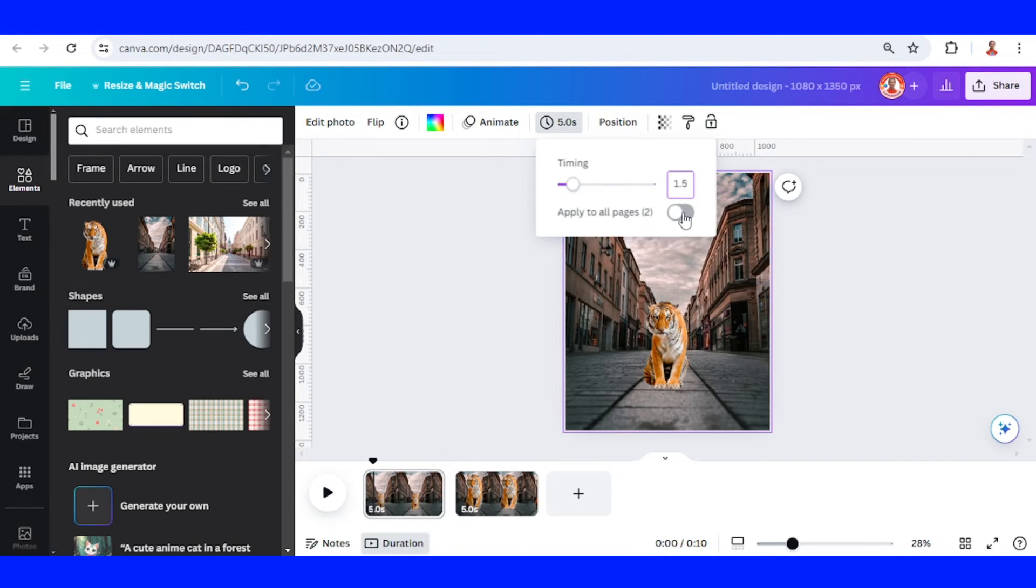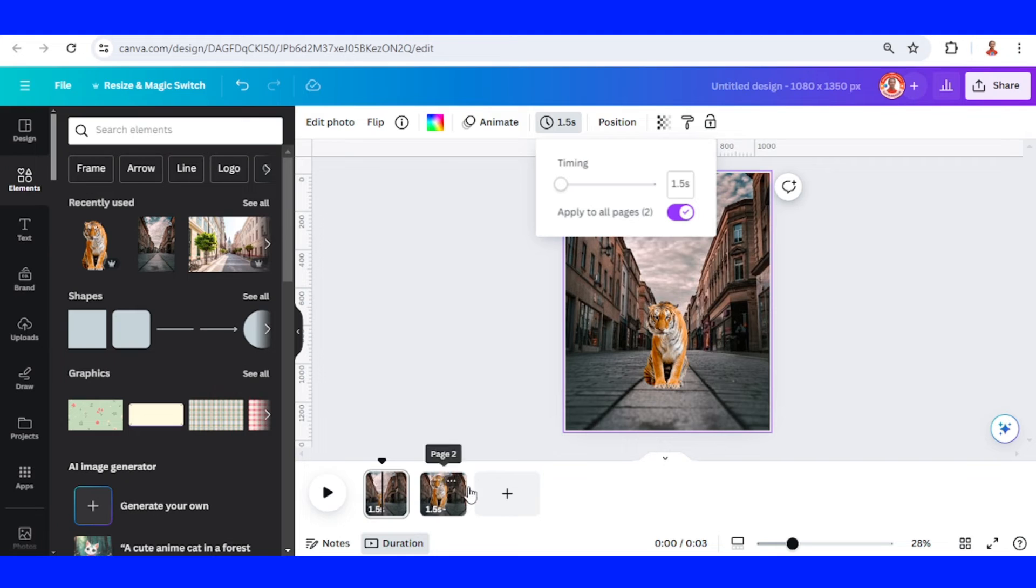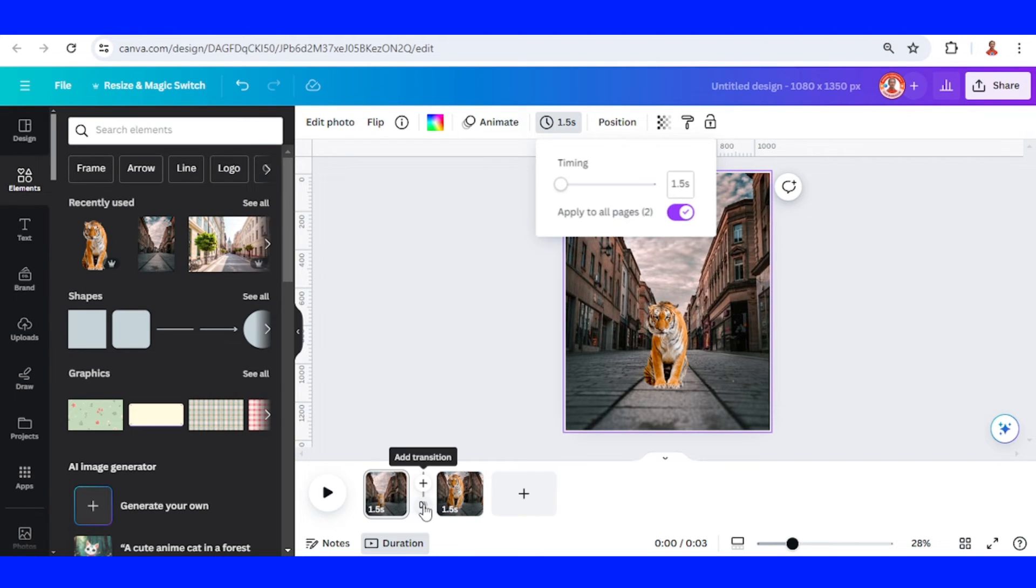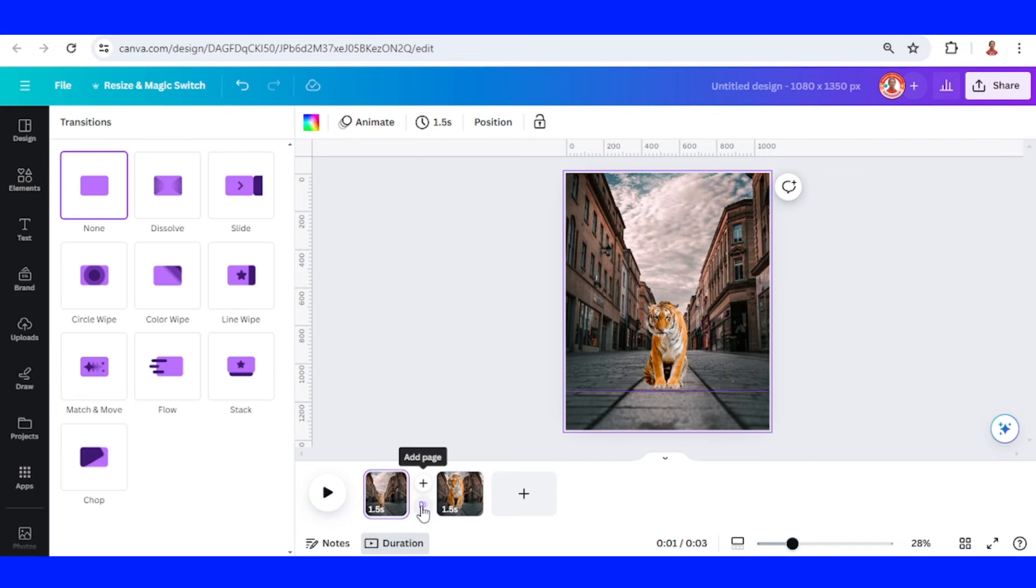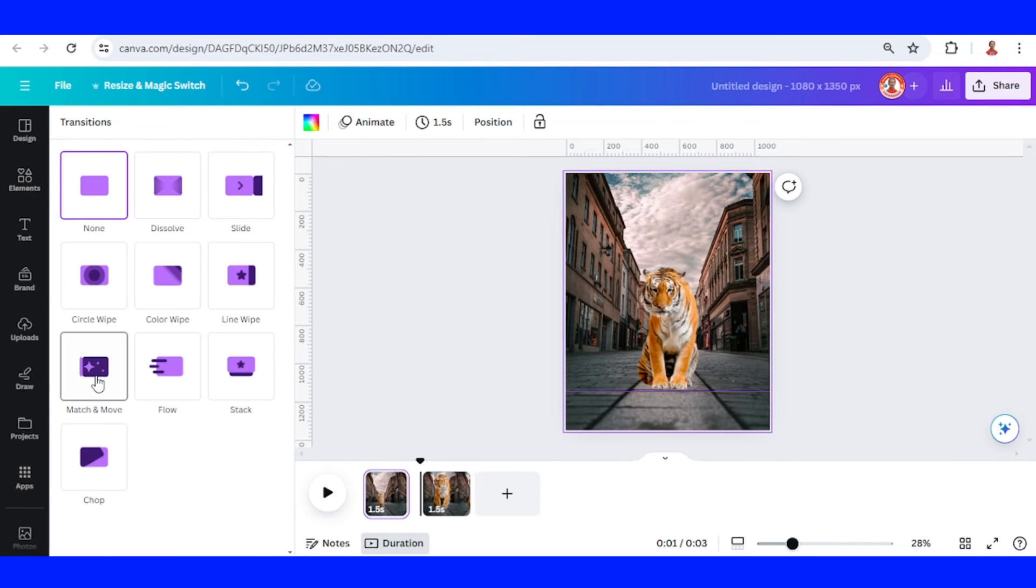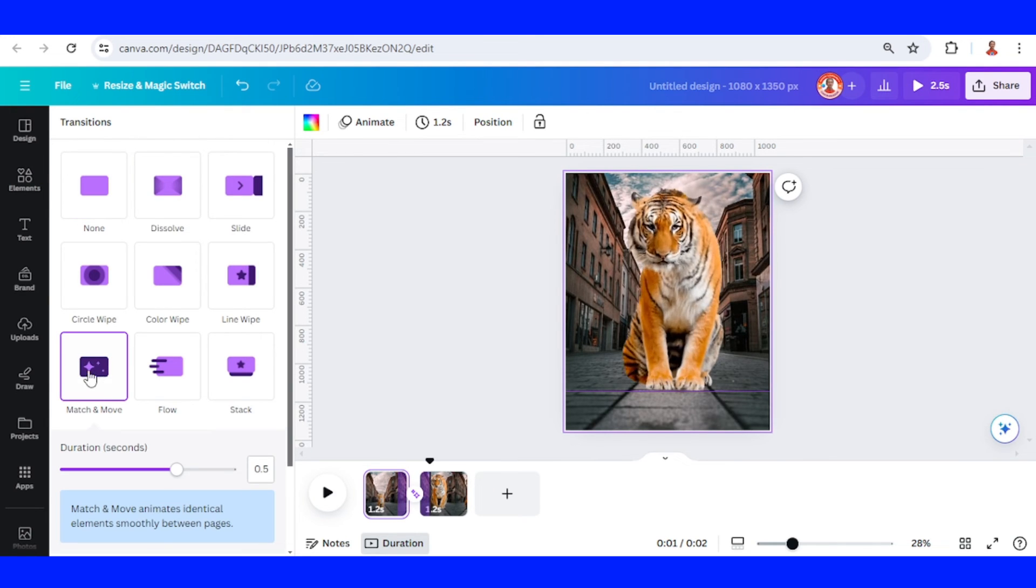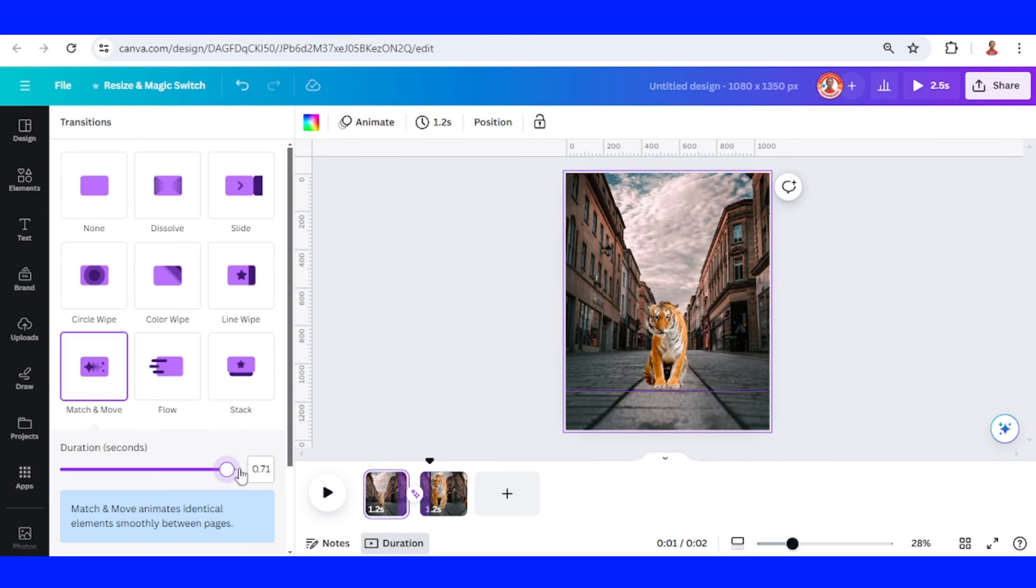And then apply to all images. Okay, and then click the space between these two pages and click this add transition. Choose match and move and set the duration to maximum.